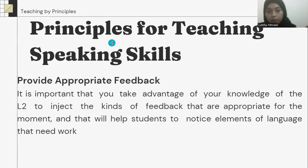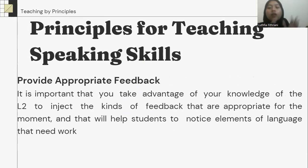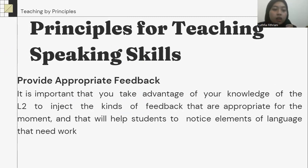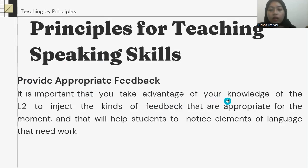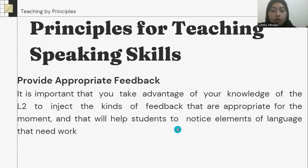Provide appropriate feedback. It is important for the teacher to give appropriate feedback to the student in speaking skills. It is important that the teacher take advantage of knowledge of the L2 to inject the kinds of feedback that are appropriate for the moment, and that will help students notice elements of language that need work.